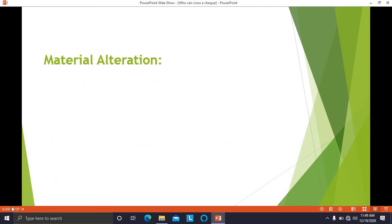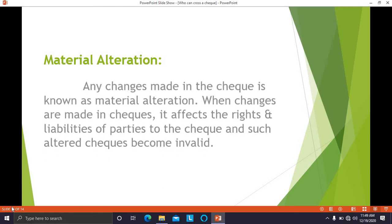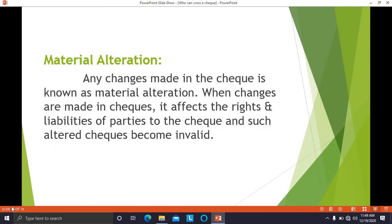The next point is material alteration, which is very important. Material alteration means any changes made in the check. When changes are made in the check, they affect the rights and liabilities of the parties to the check, and such altered checks become invalid.